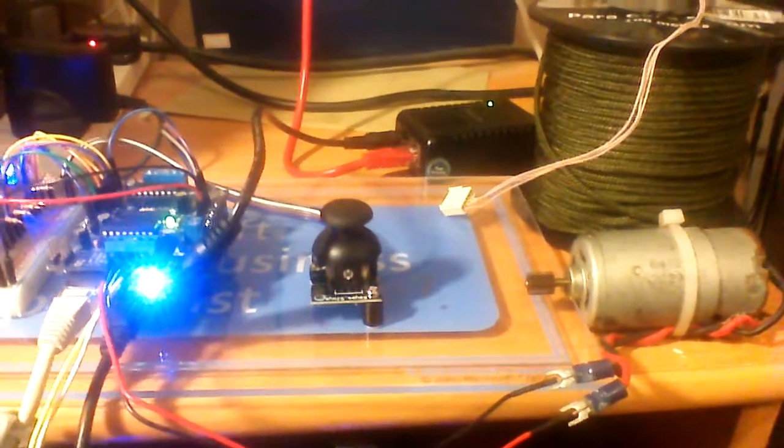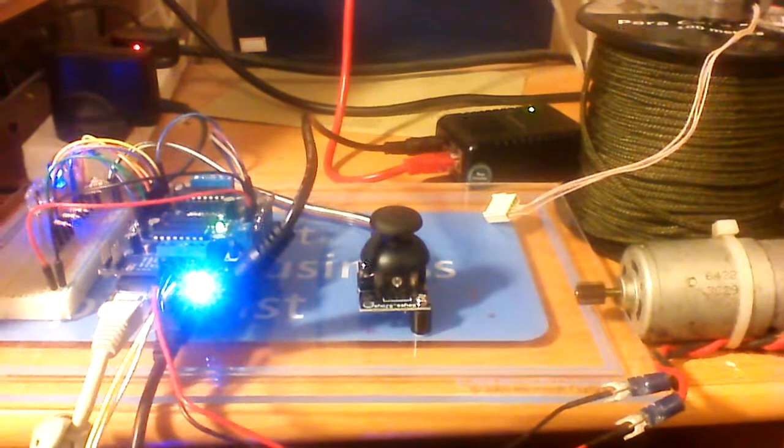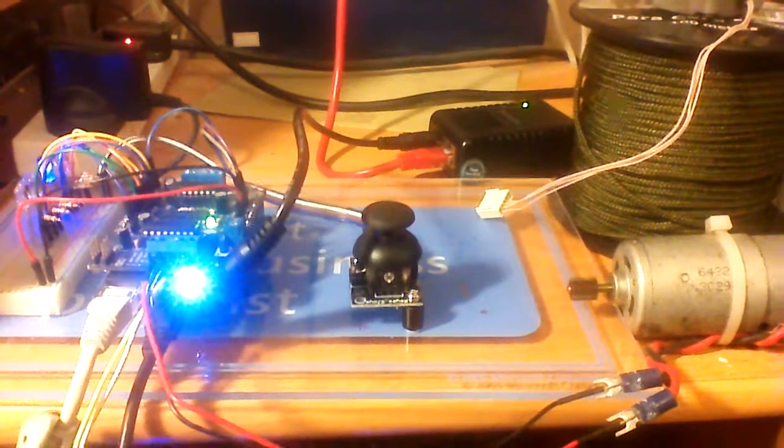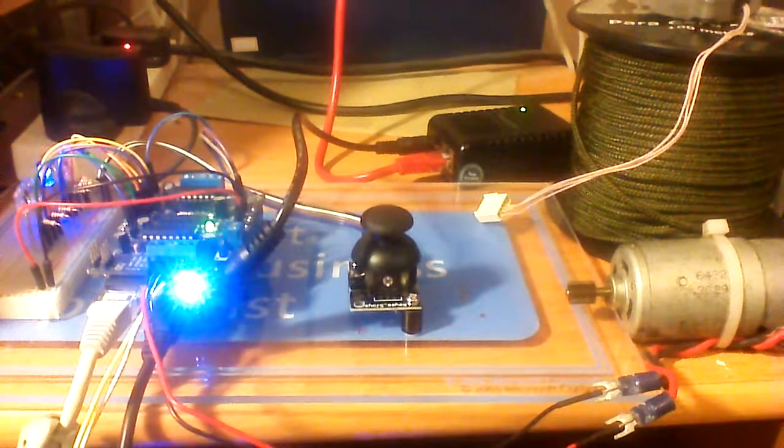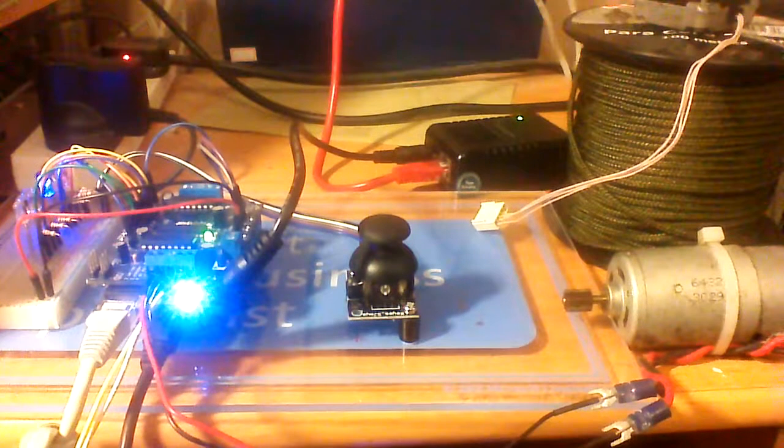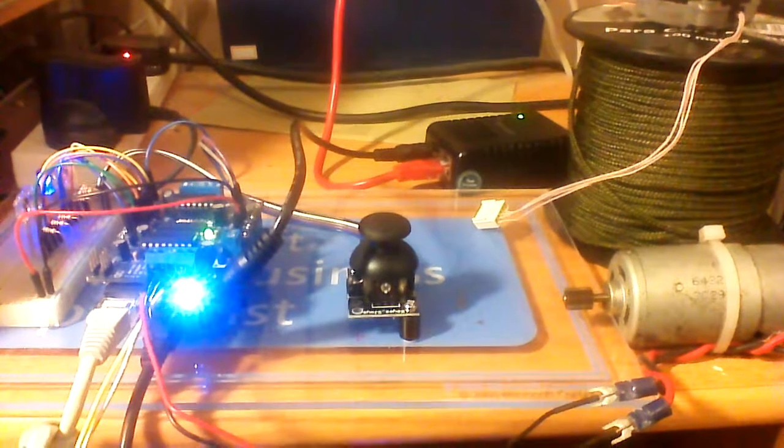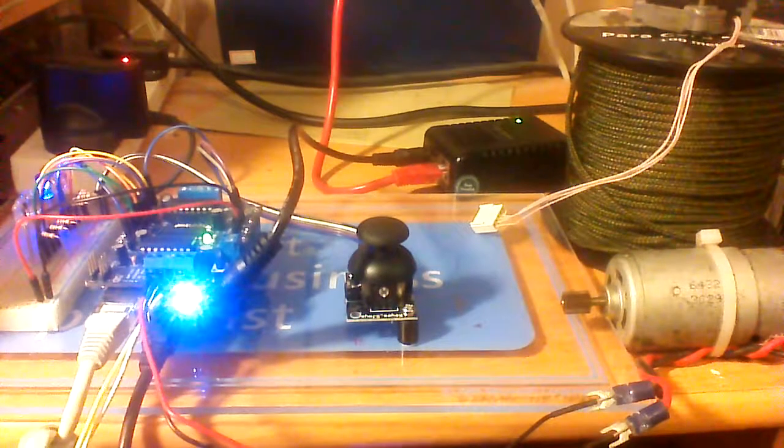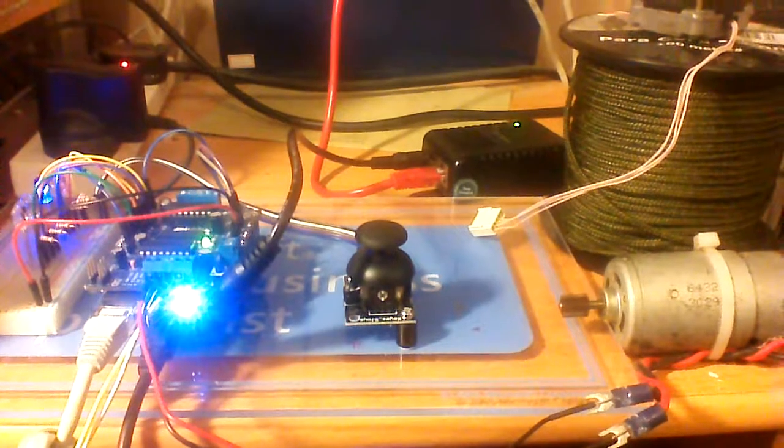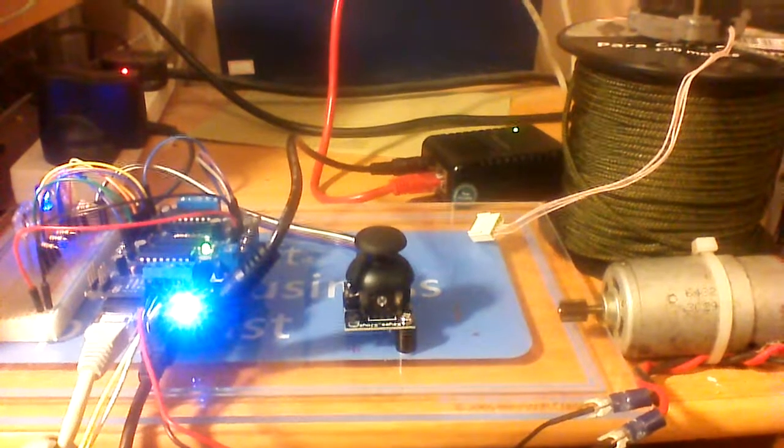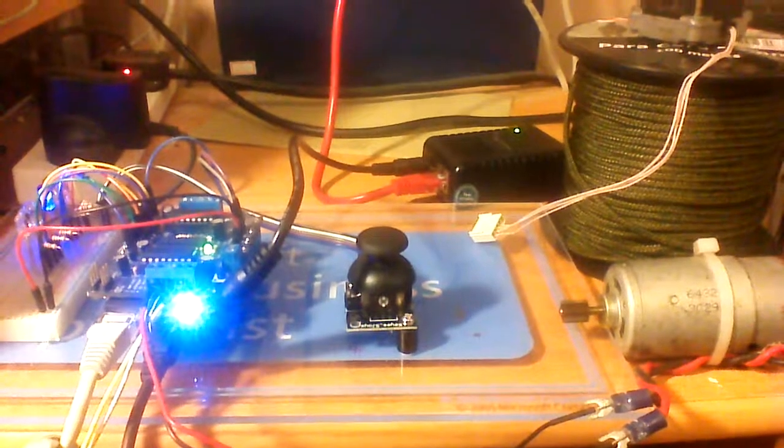So anyway, if you need to do motor control and you're looking at Netduino, all this stuff is open source on Bitbucket and you just need to search for motor control and you should find it.